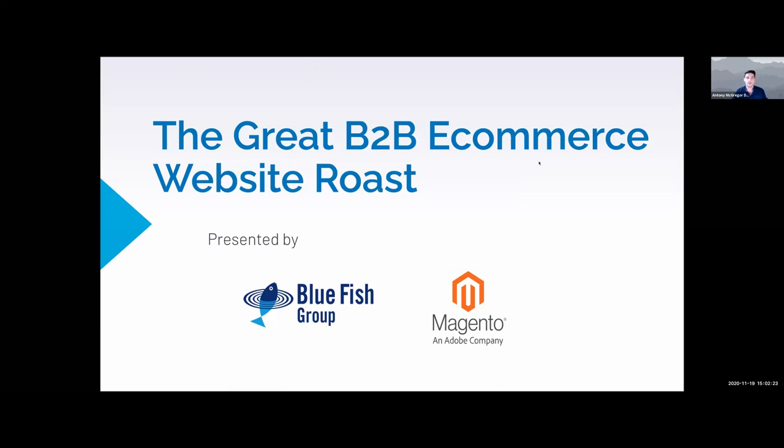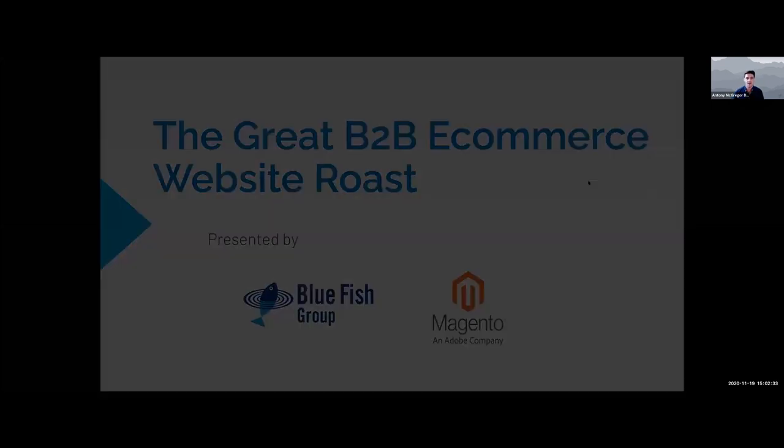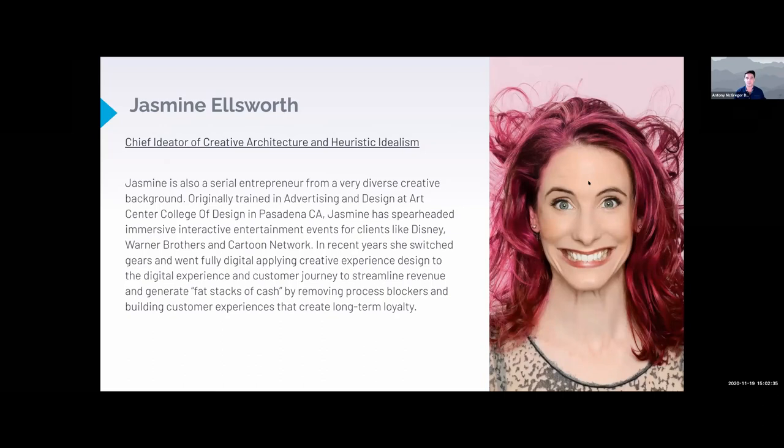Hey everyone, thanks for joining. As Jasmine said, this is going to be talking about driving holiday traffic to your site, but we also do our traditional roasting of the different elements and design features of the sites. So we'll just go through our hosts.